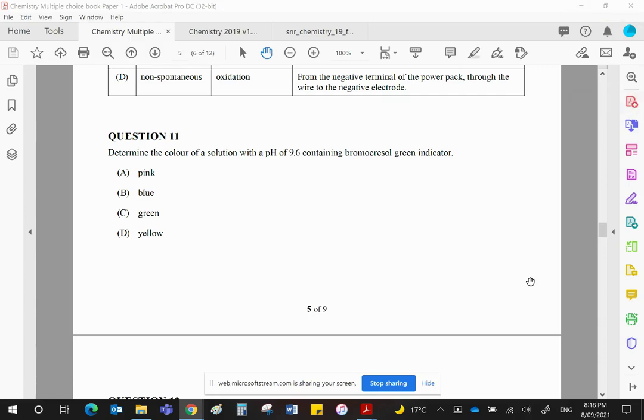Welcome back. Question 11. Determine the color of a solution with a pH of 9.6 containing bromocresol green indicator.